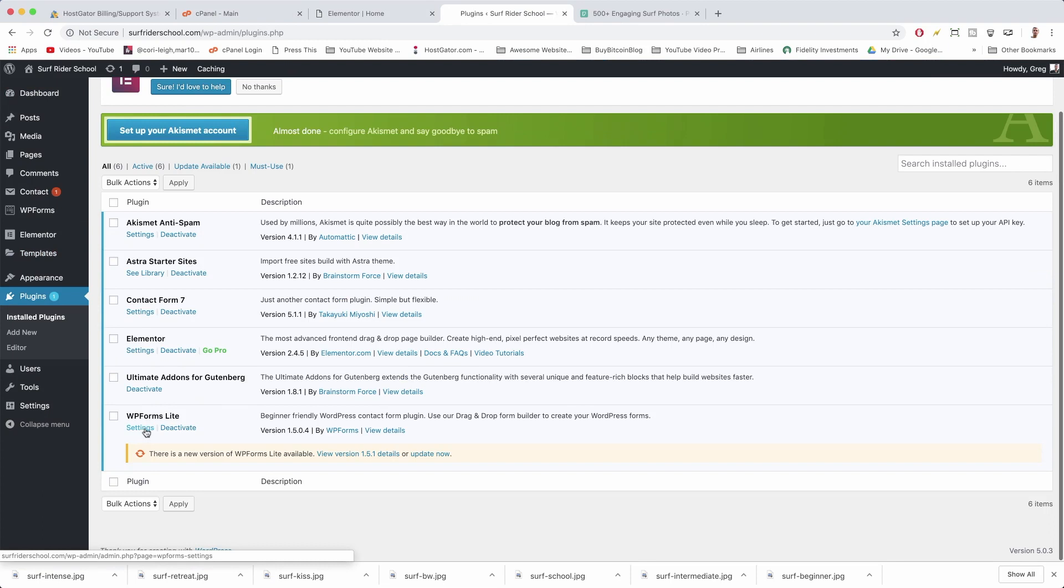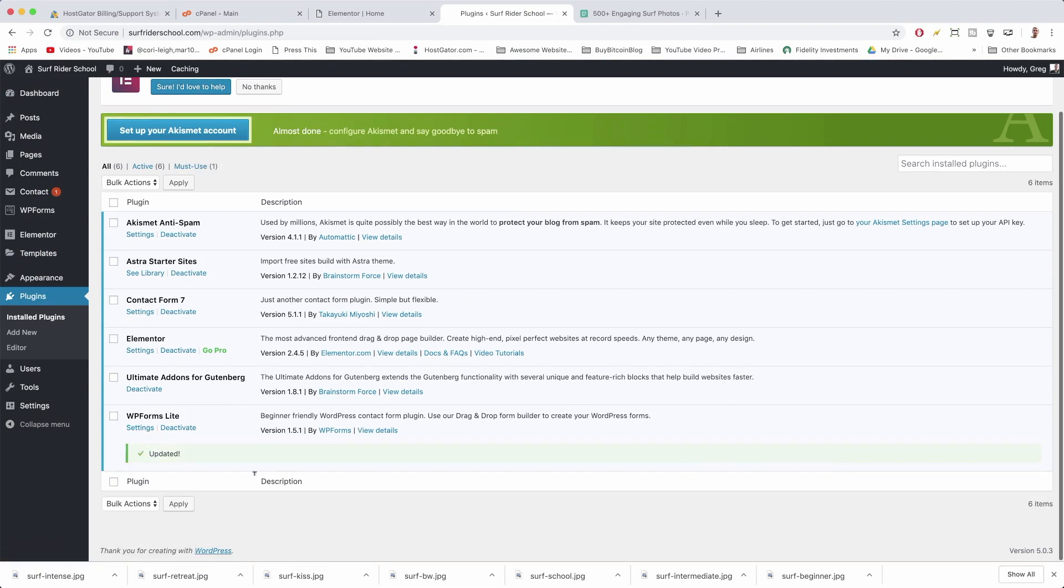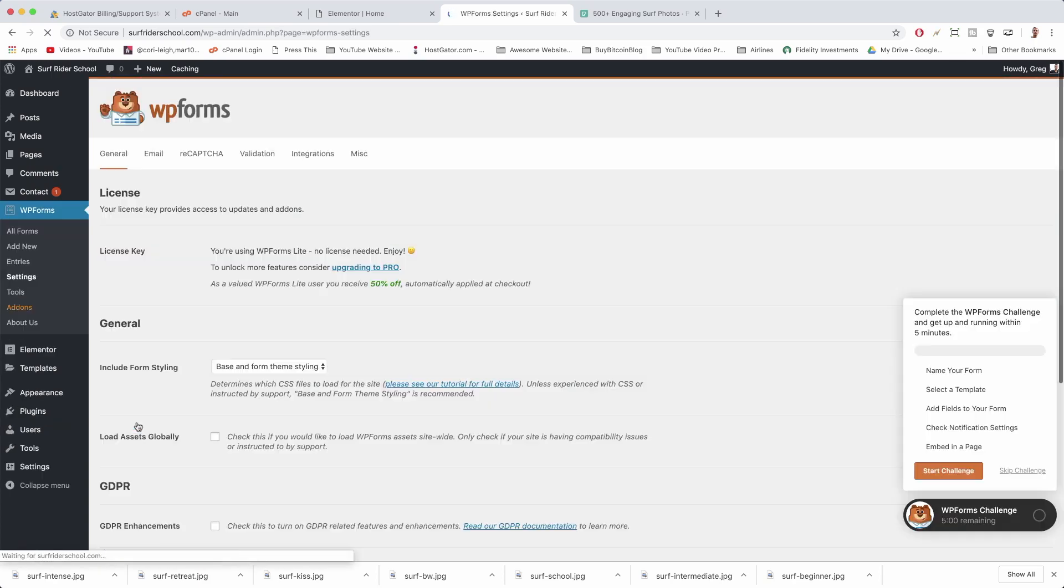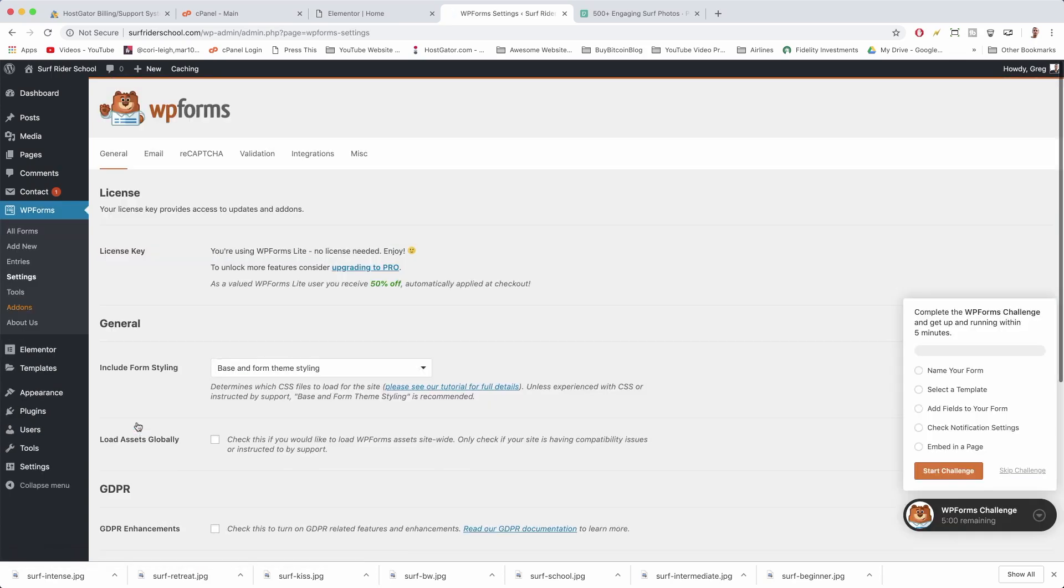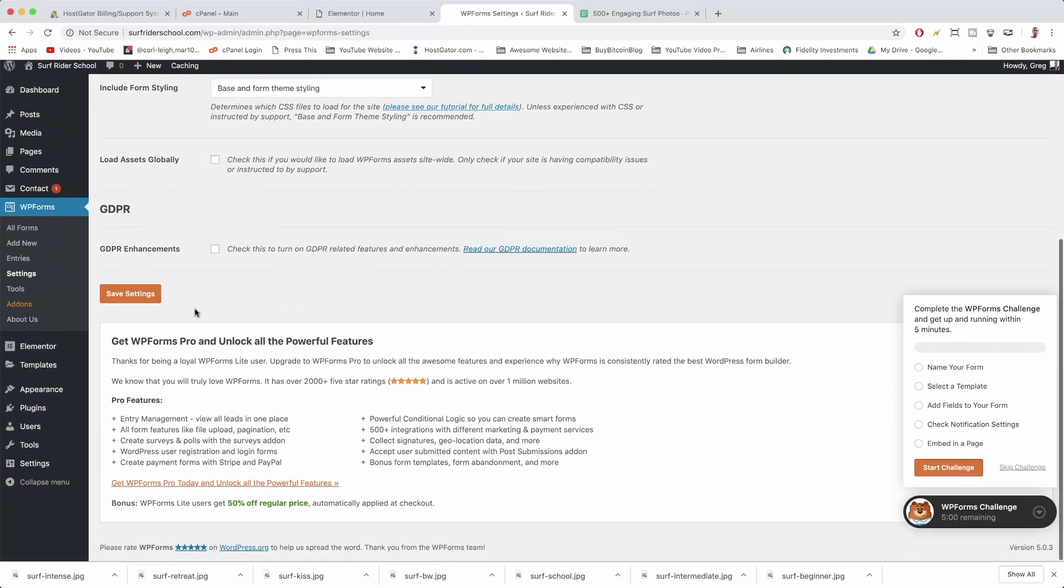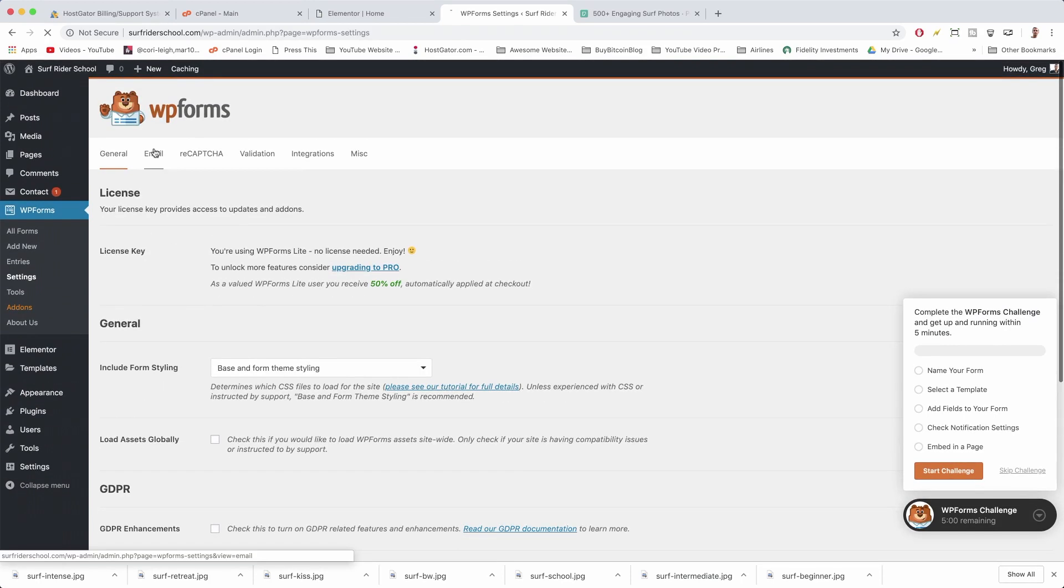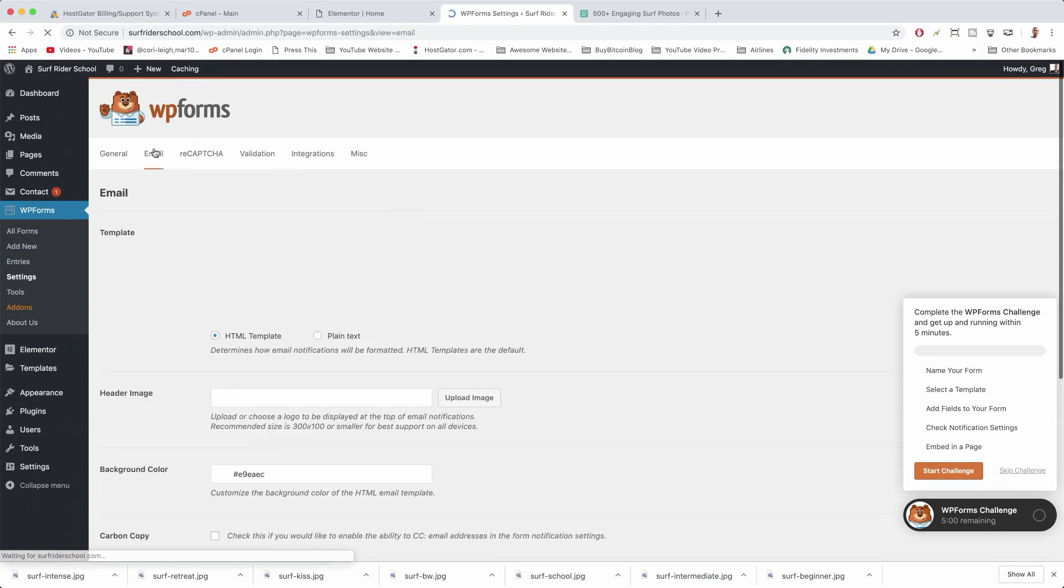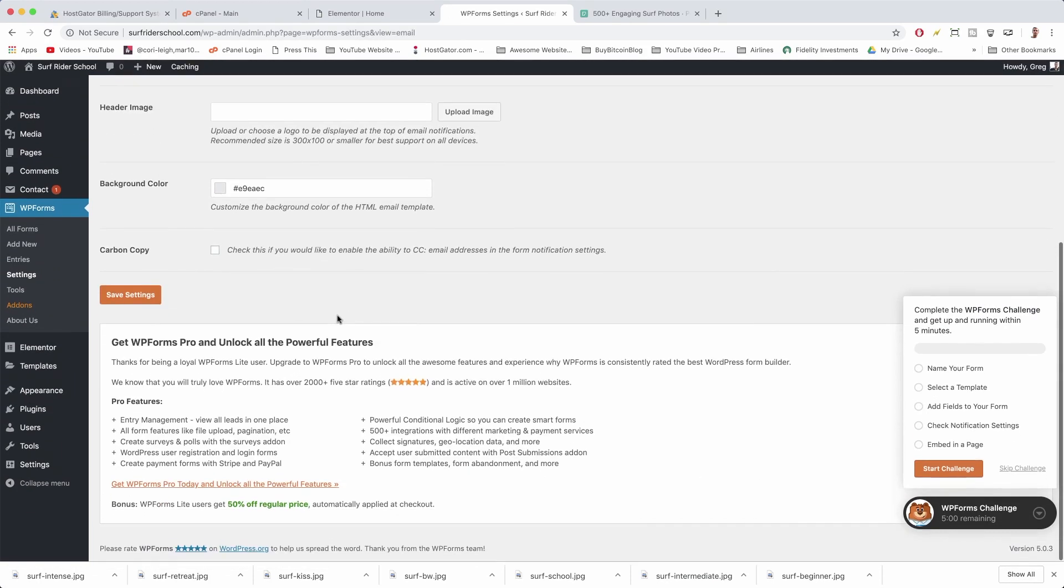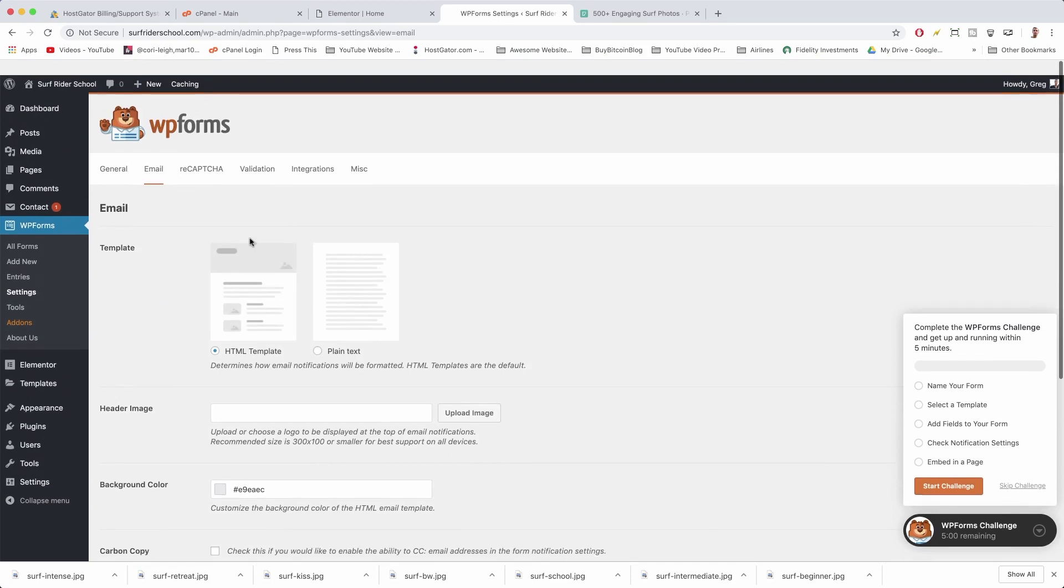If we click, we have to click Update if you ever see that beige bar - means you got to update it. Keep your site fast and secure. We can actually click Settings. Email, email, and we're gonna see there's not a lot here.